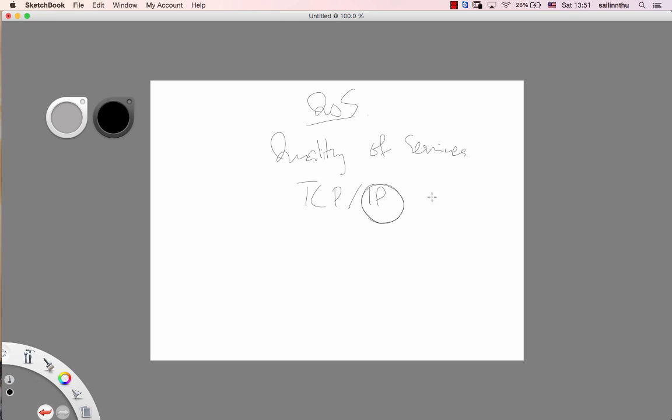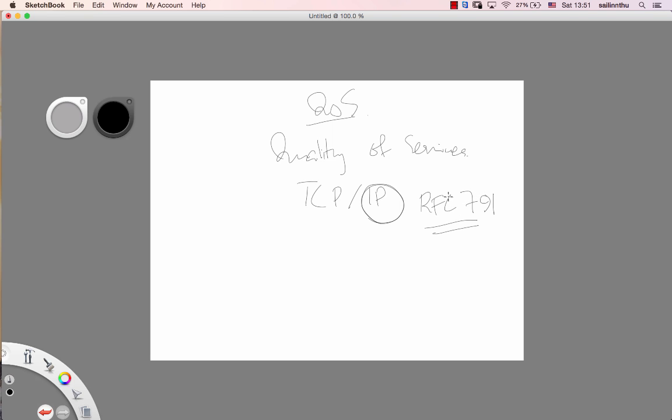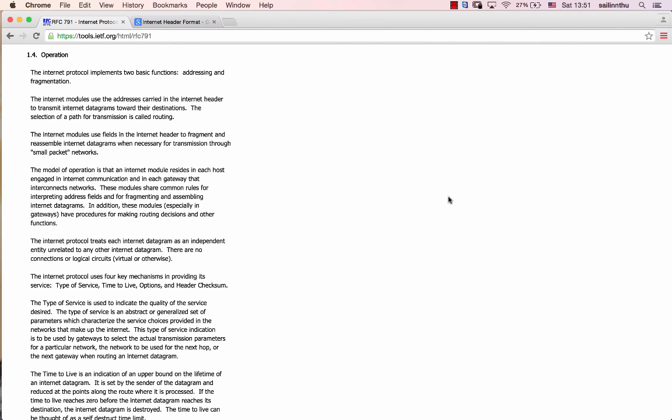As an engineer, you need to know the document, RFC 791. RFC 791 document, you know, RFC 791. You can Google it. The document is RFC 791.